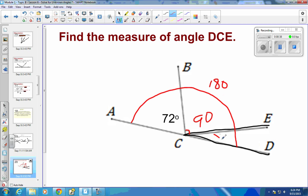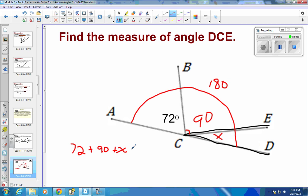To find this missing piece, we know that all three of these angles added together have to make 180 degrees. So that means 72 degrees plus 90 degrees plus X degrees, the one we don't know, has to equal 180. To solve this, combine the known values: 90 plus 72 is 162.